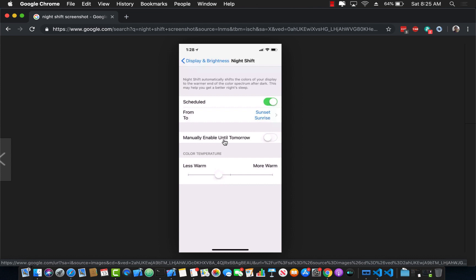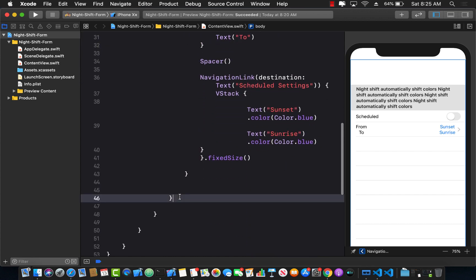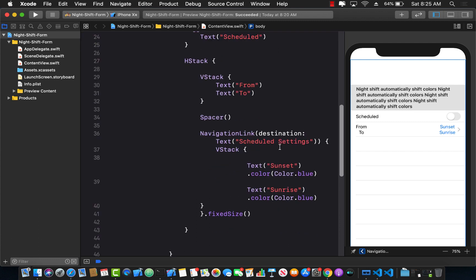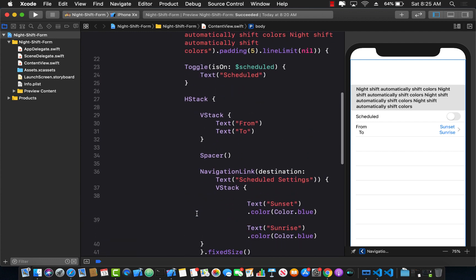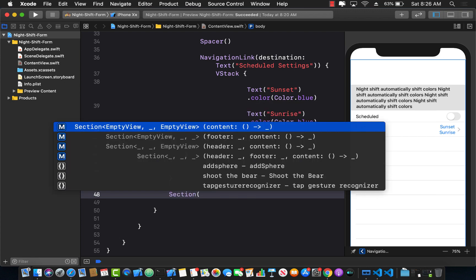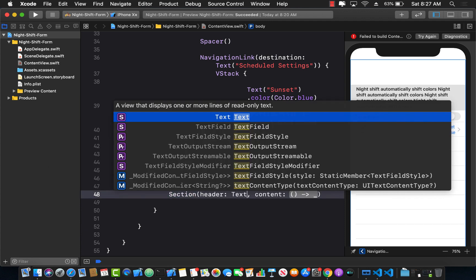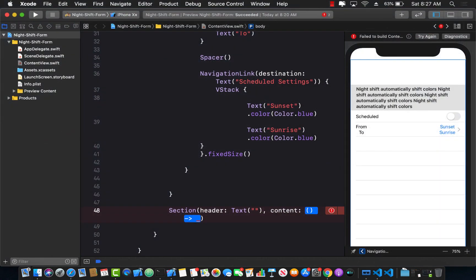The next section is 'Manually Enable Until Tomorrow', which contains a toggle switch. Let's find where the current section ends and add a new section. In this case, there's no header text, so I'll leave it blank — matching the screenshot which has no header, just a little padding.